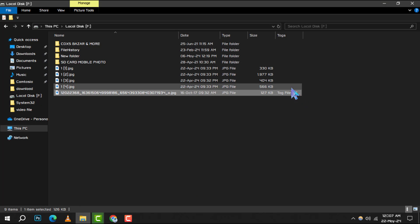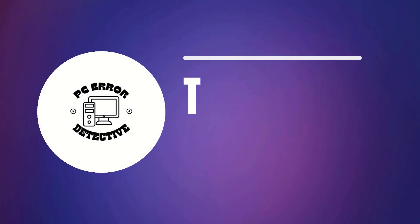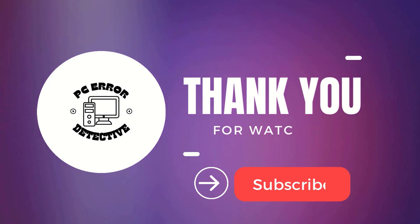And just like that, your file is now tagged and easier to find. Thank you for watching this tutorial, and we'll see you in the next one.